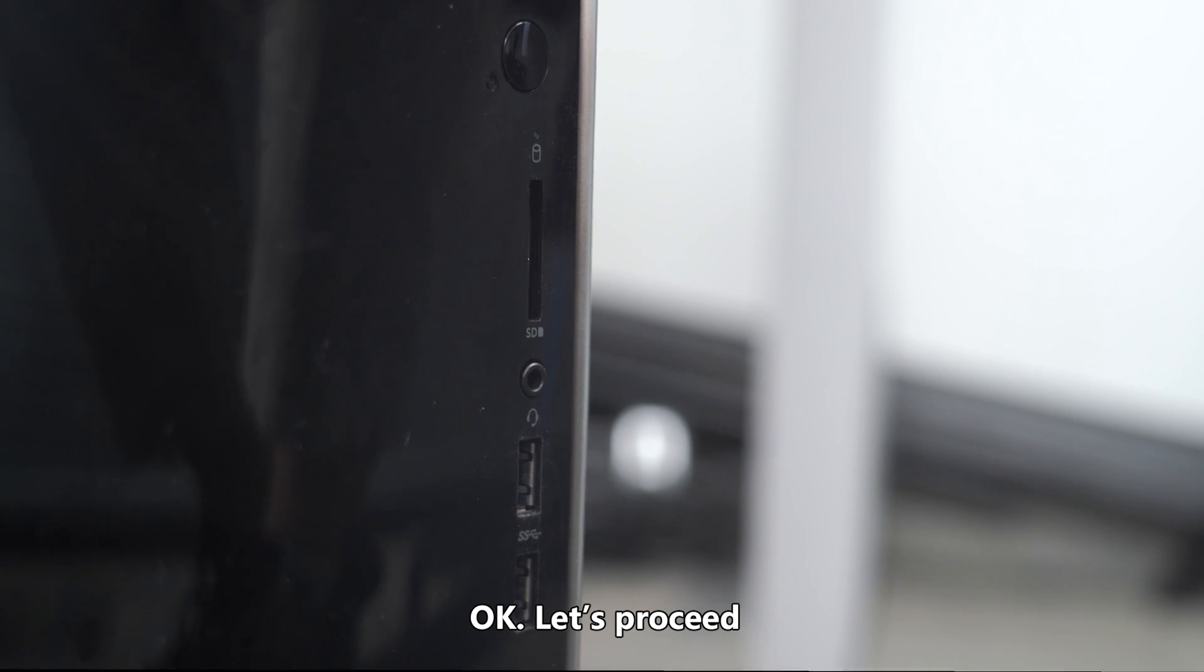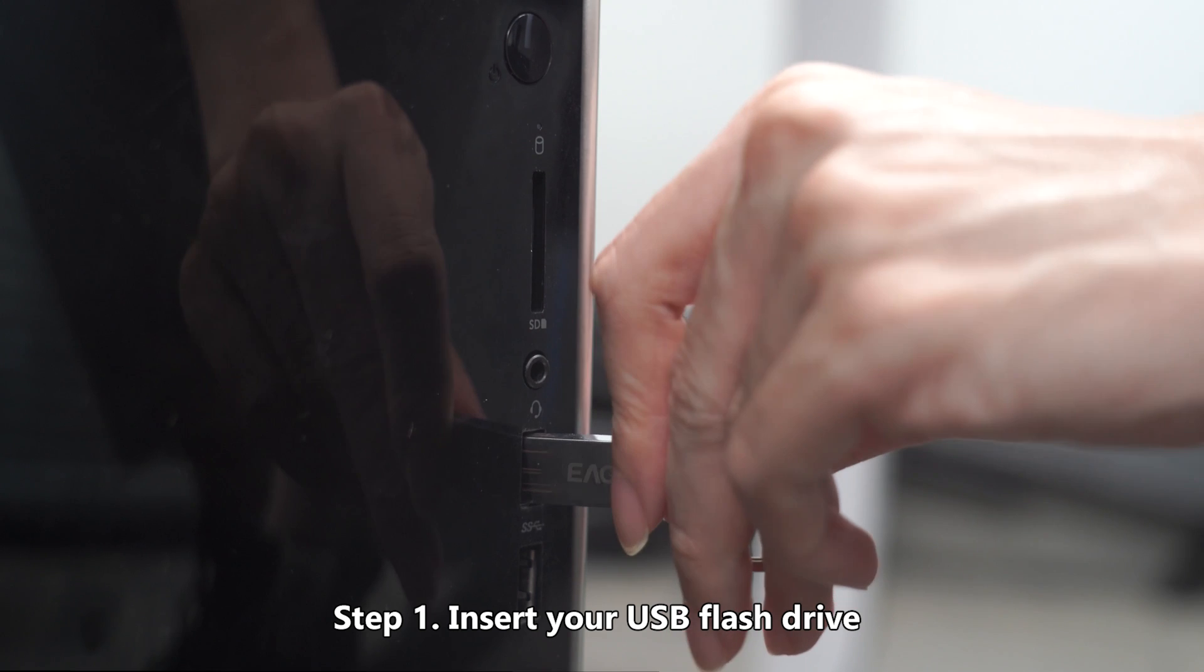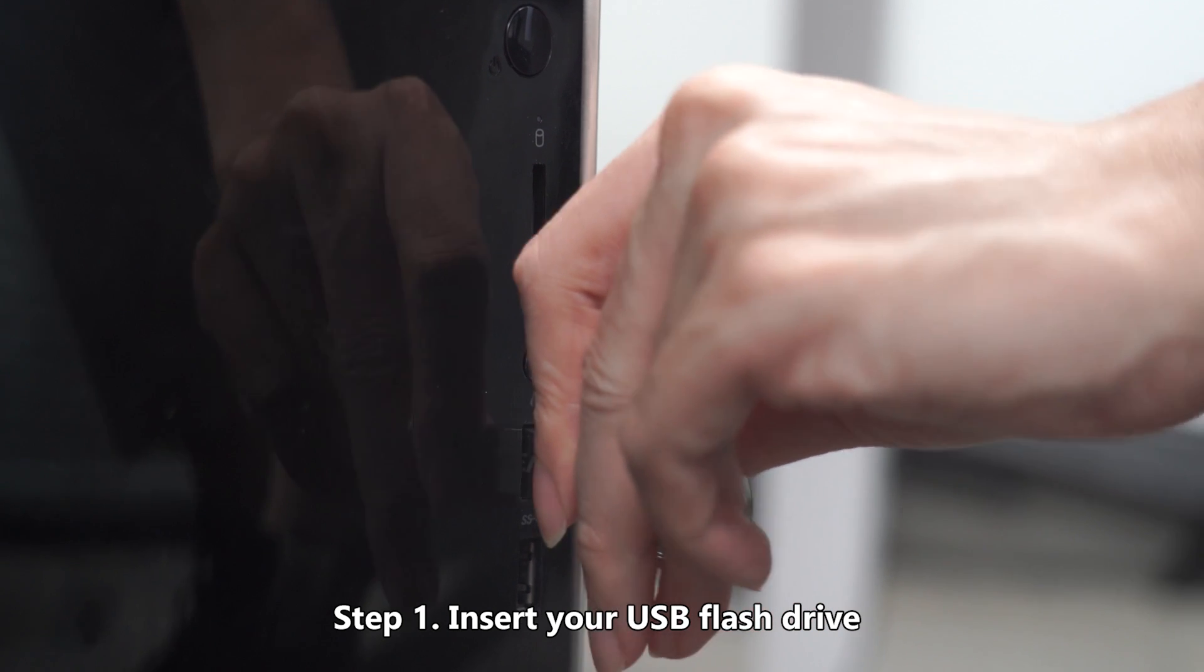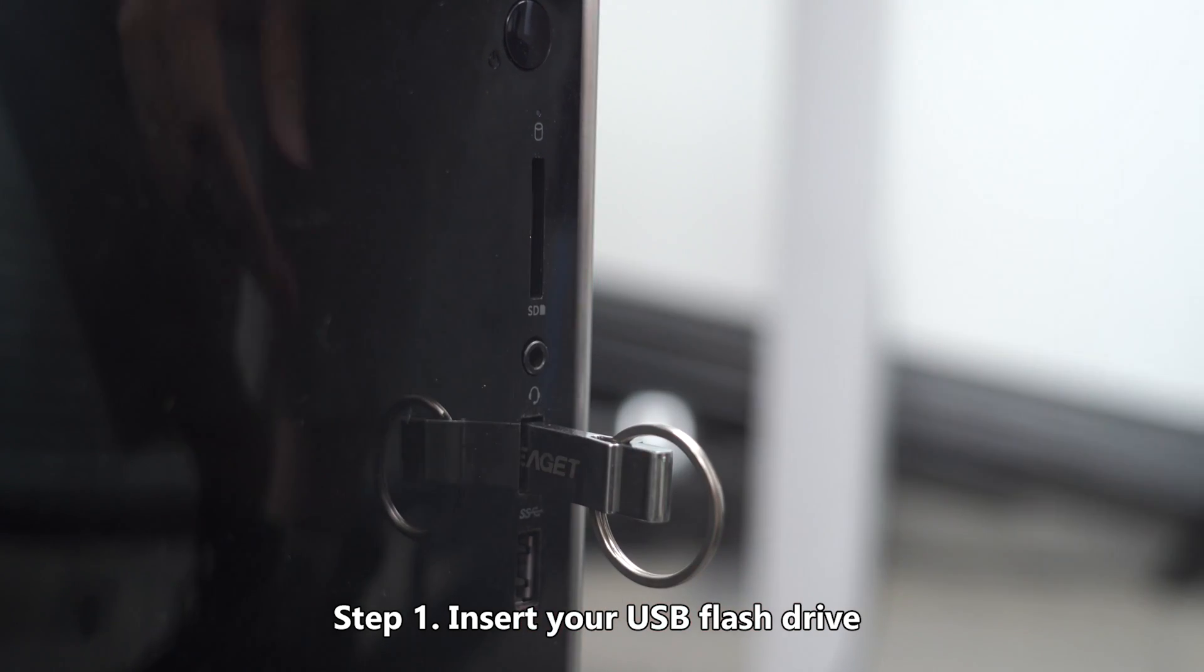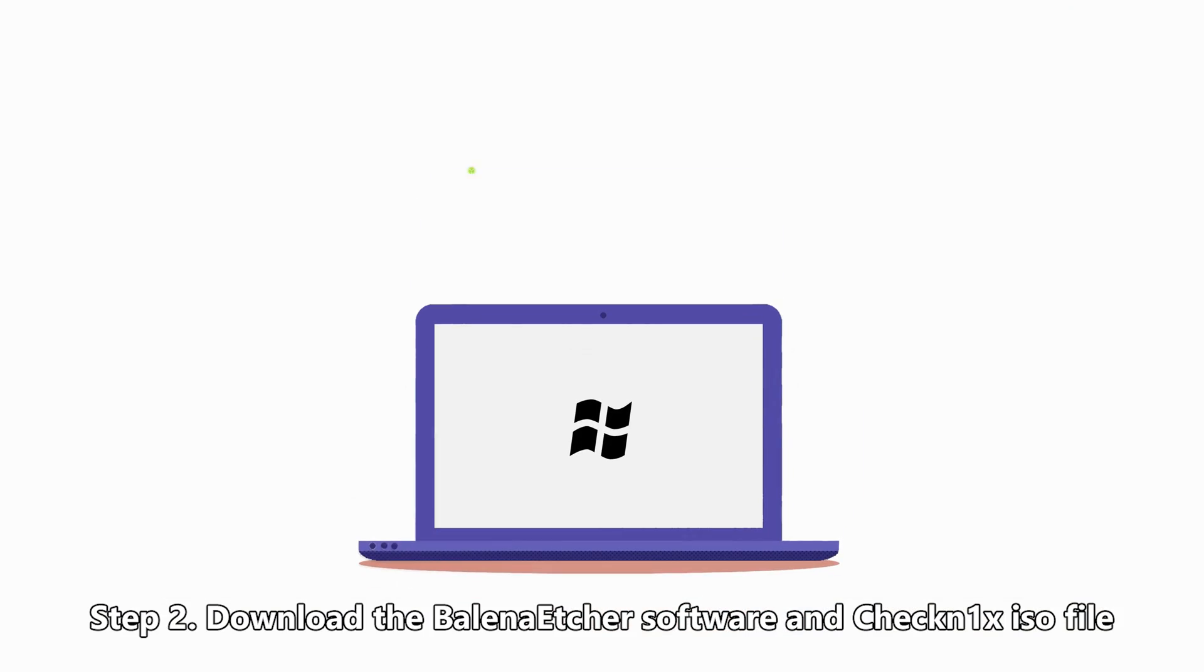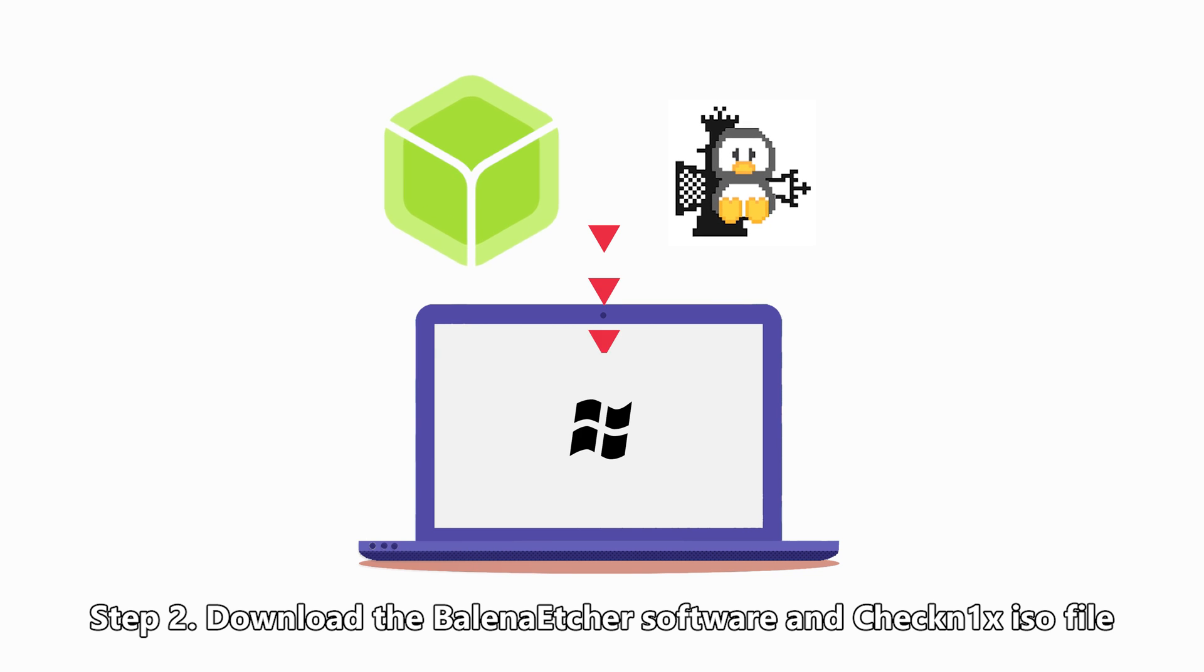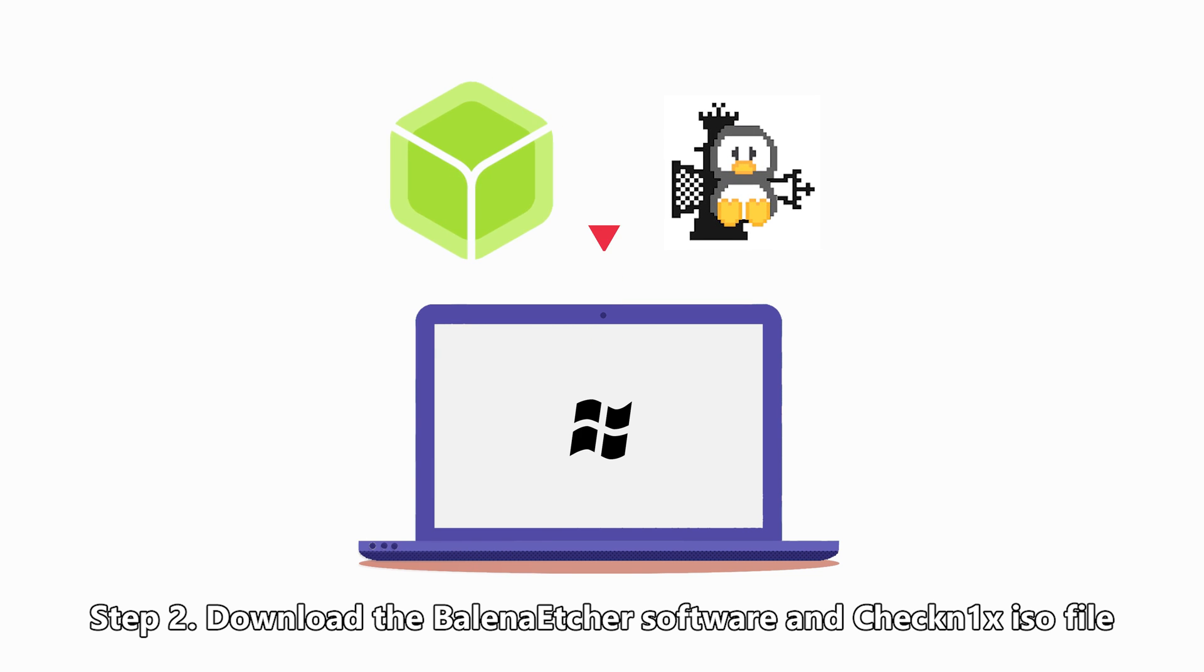Okay, let's proceed. Step 1: Insert your USB flash drive. Step 2: Download the Balena Etcher software and CheckRa1n ISO file.